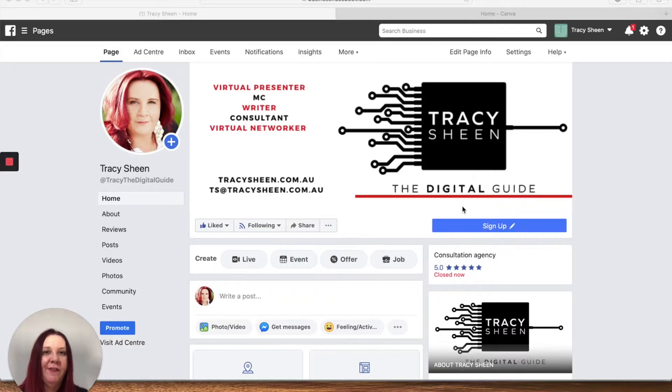Hi folks, Tracey Sheen, The Digital Guide here back with your daily digital tip number 64.